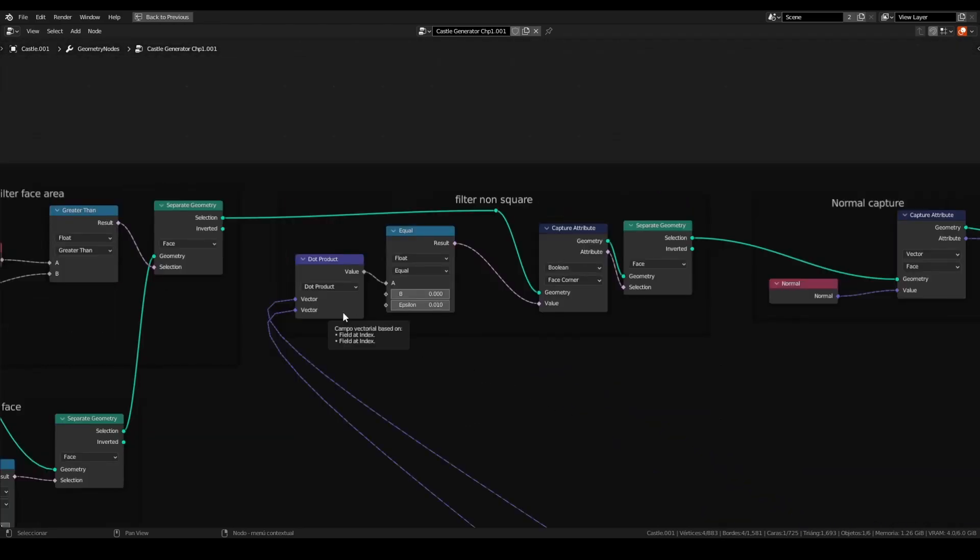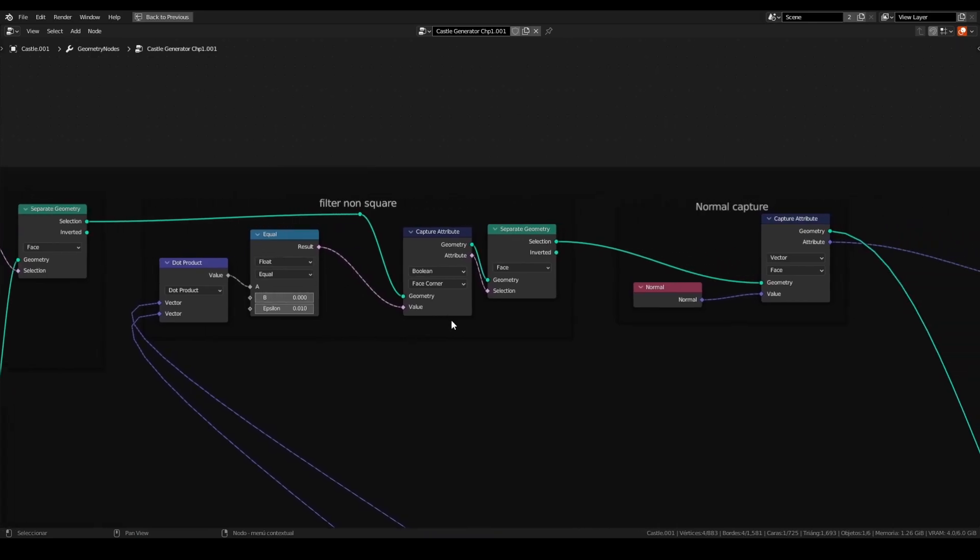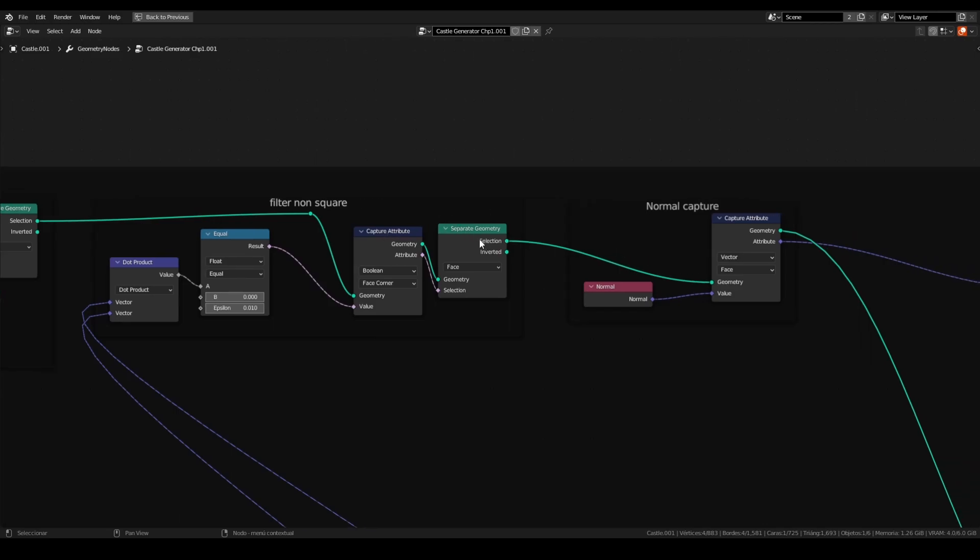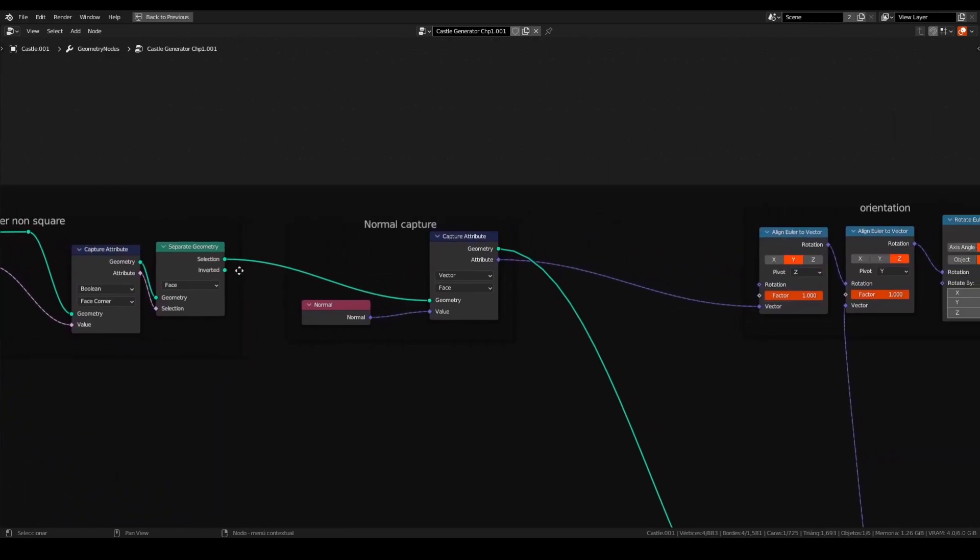Using the dot-product node with a compare node and a capture attribute, we can filter the non-square faces. If the face is not a perfect square with this kind of limit, the instance will not appear. After the capture attribute, we will use again the separate geometry node with attribute in the selection.